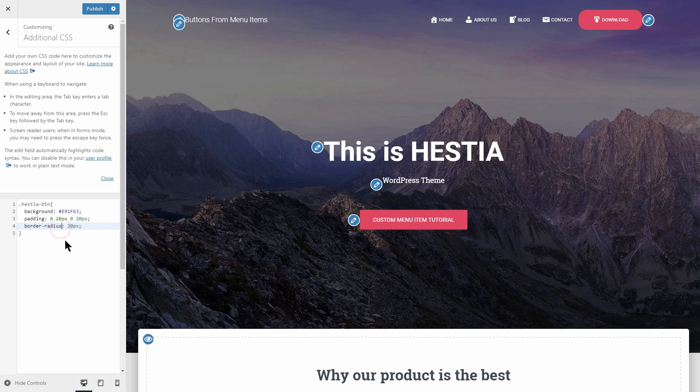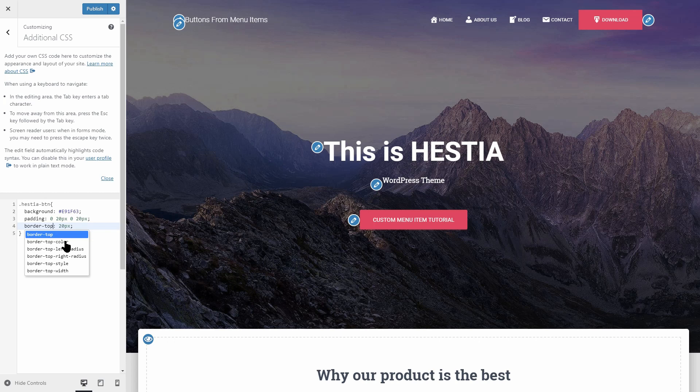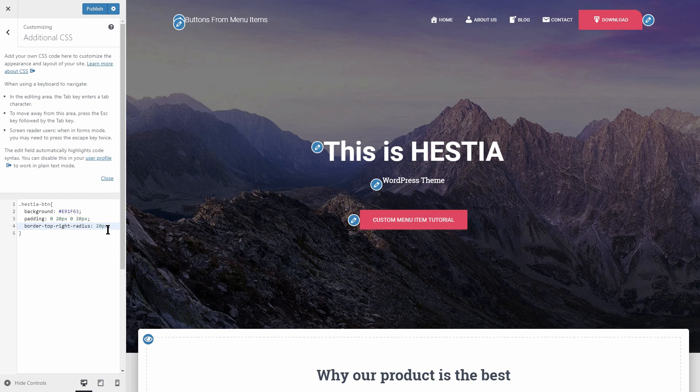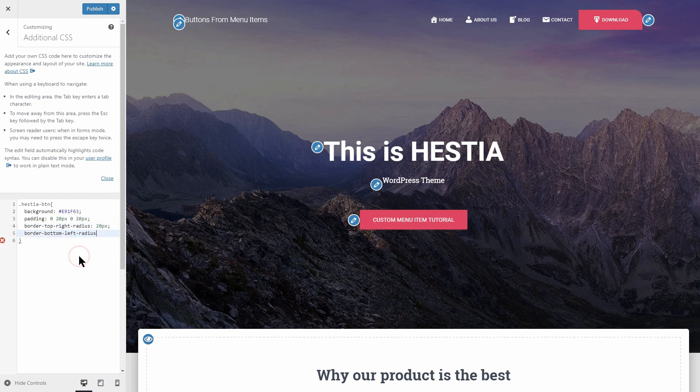Such as border top left radius, border top right radius, border bottom left radius or border bottom right radius. The border top left radius and the border bottom right radius will generate this kind of button.